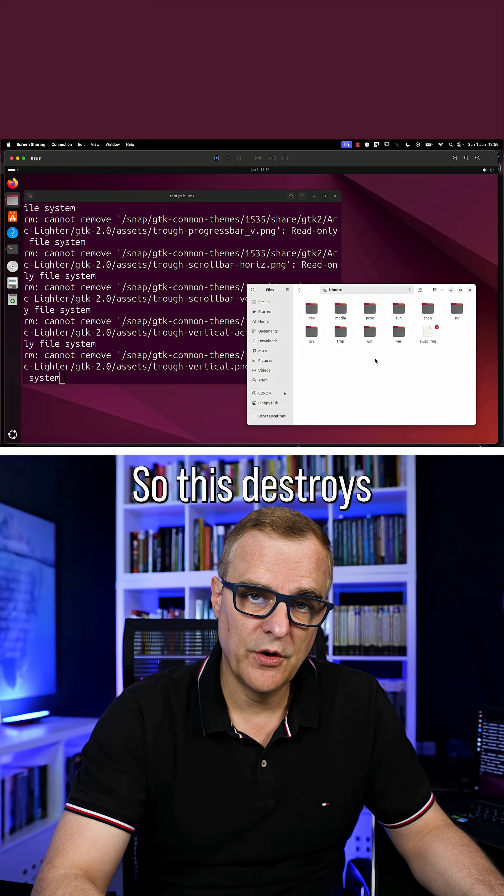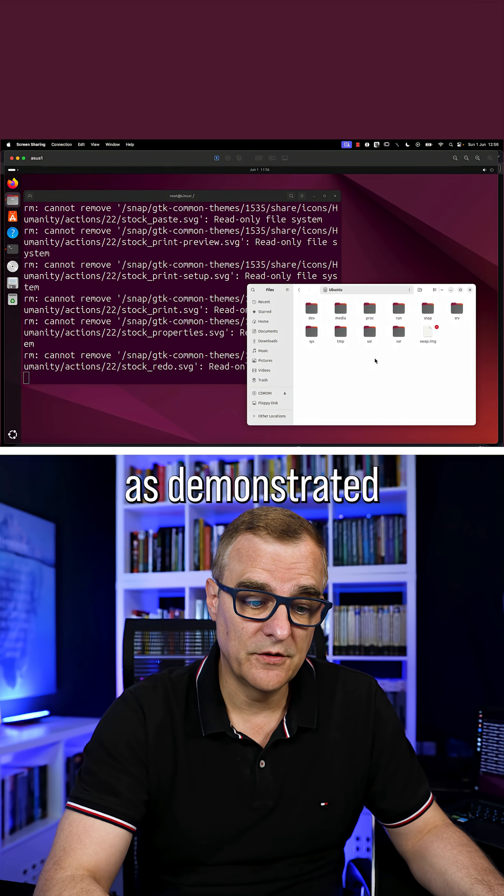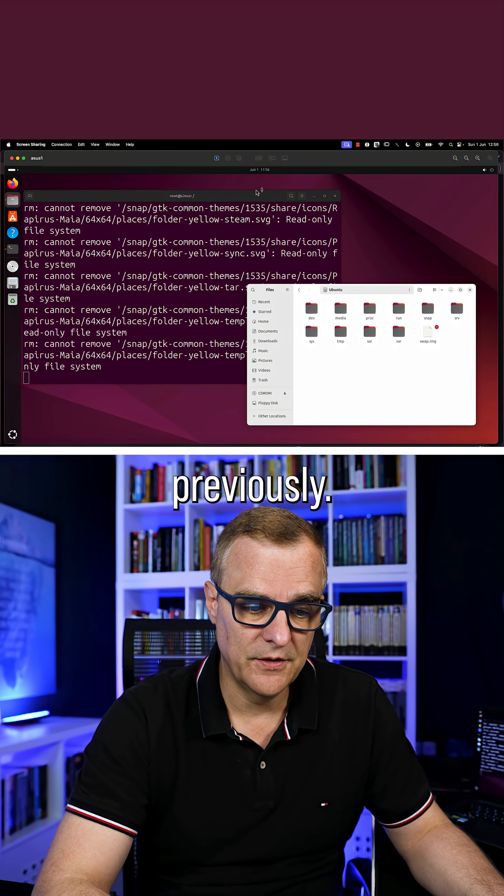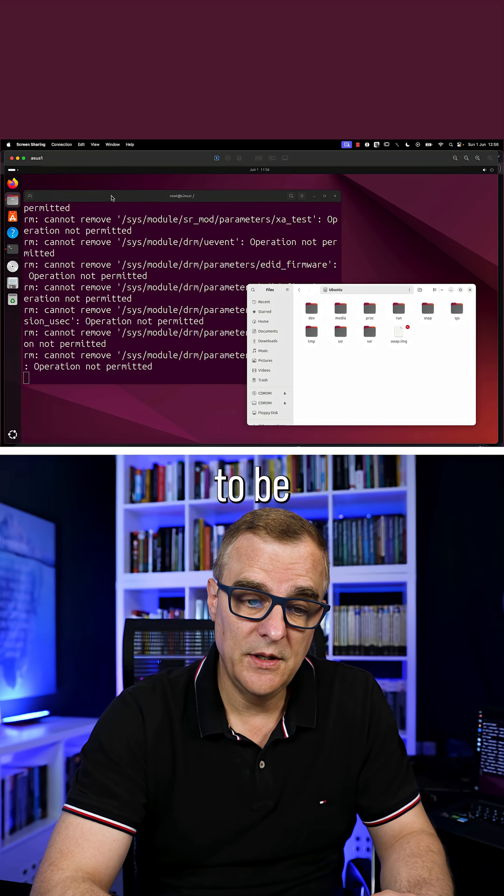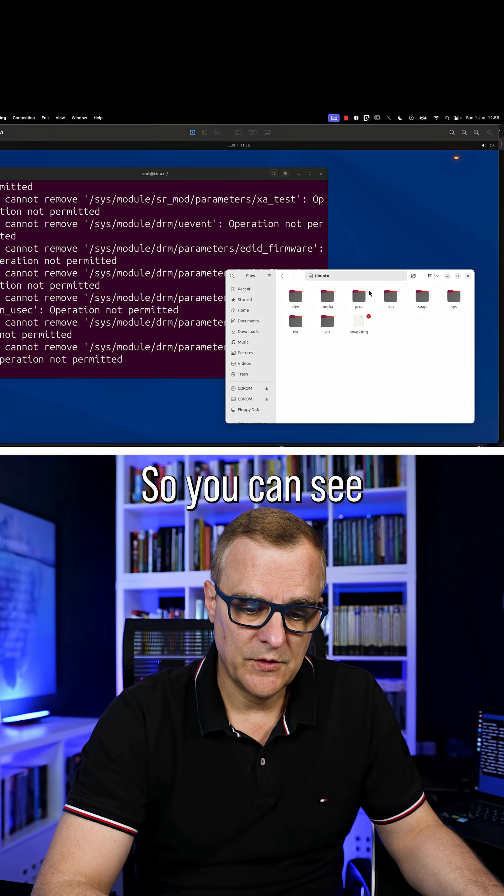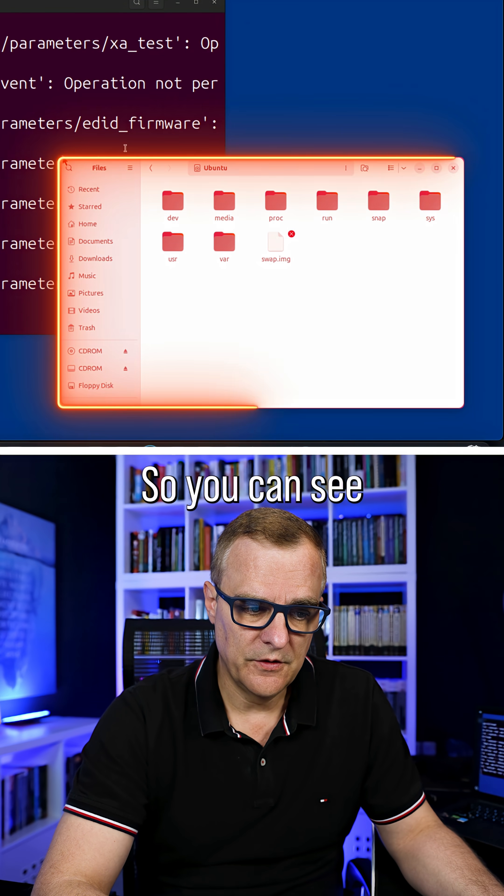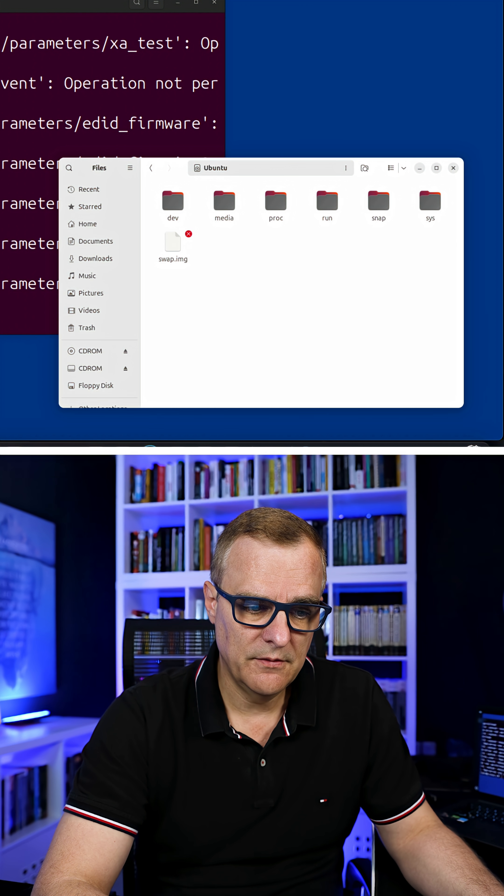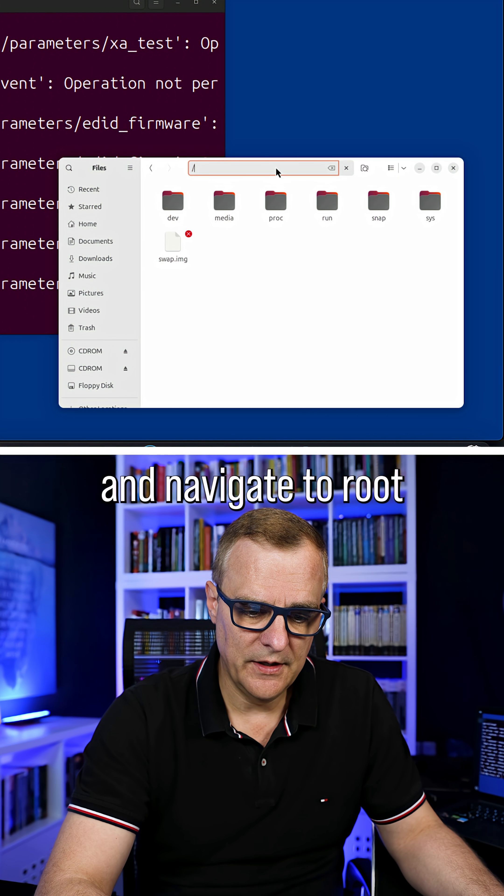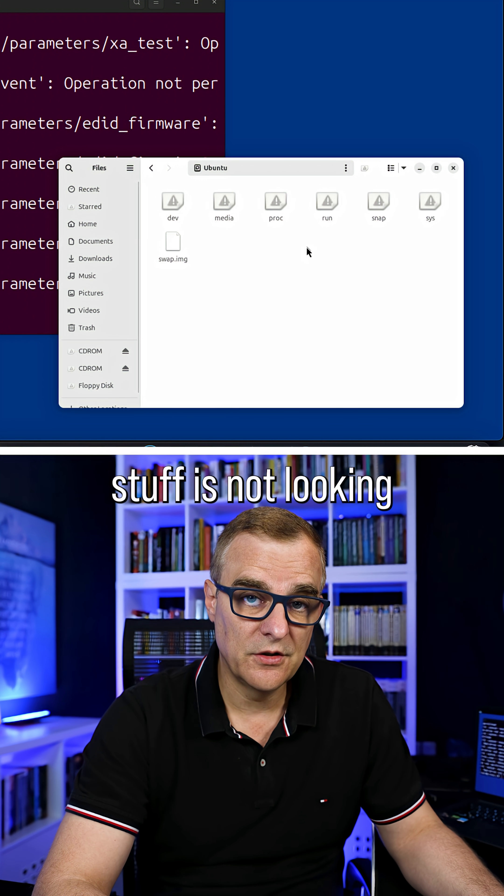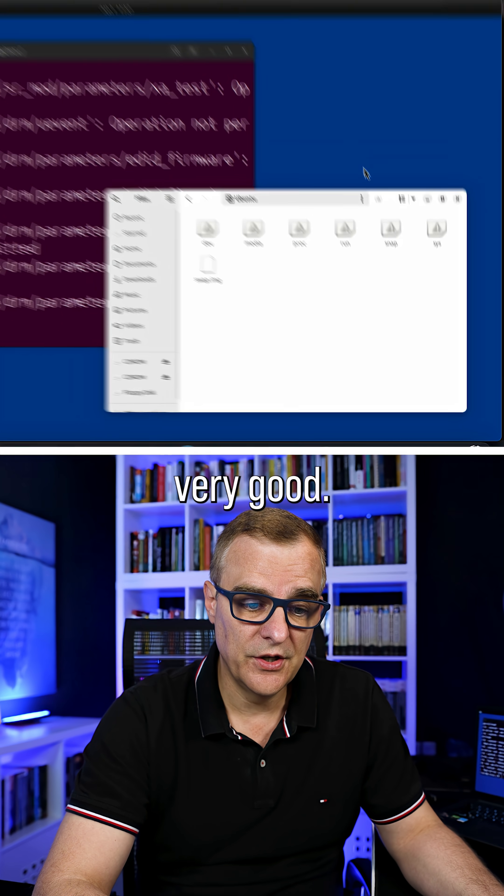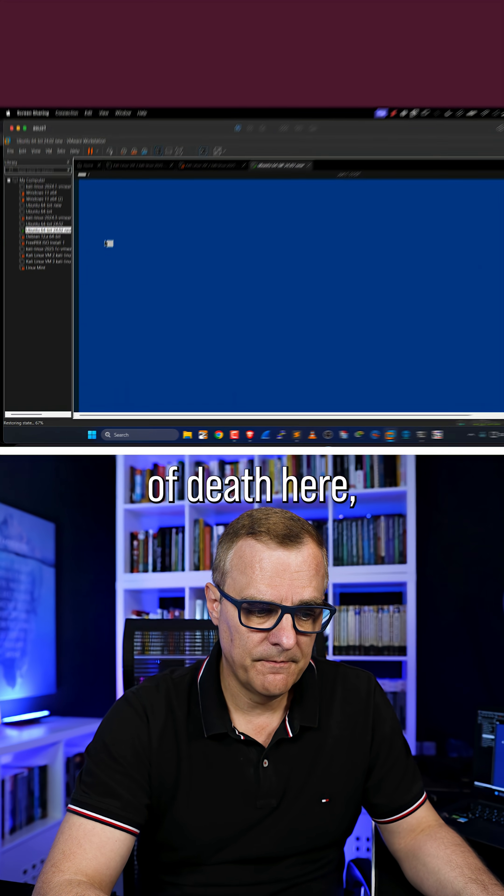This destroys my entire system as demonstrated previously. Directories and files are going to be wiped out with this command. You can see icons are disappearing, we're getting a blue screen here. If I try and navigate to root, you can see stuff is not looking very good. Blue screen of death here.